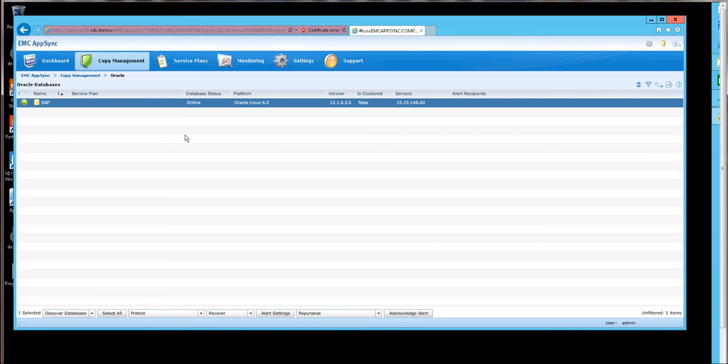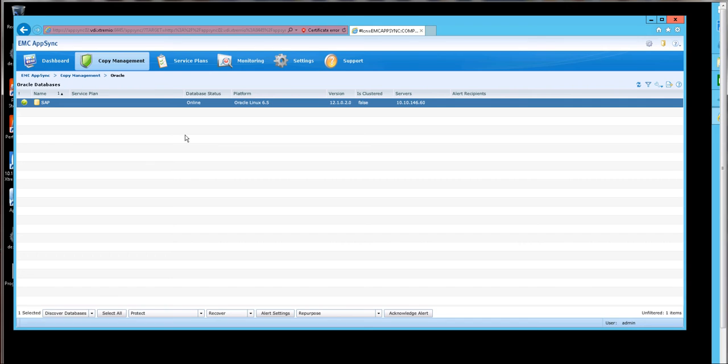Now, this copy will serve as our dev gold image, if you will. This is the image of the database that we will perform our data masking or redacting efforts on the data so that what's left is suitable for developers' eyes. So, at this point, it's nothing more than just click repurpose.